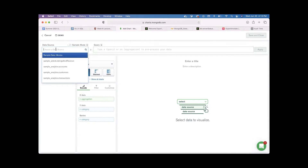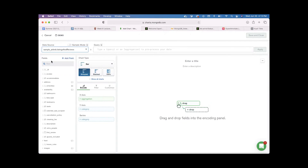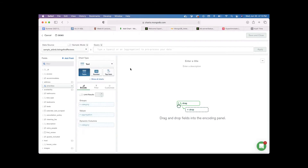Let's connect to the sample Airbnb listings and reviews data source. It will take some time to load the fields, and once loaded you can see all the fields available in that data source. In the chart type, select the chart you want to use for data analysis — I'm going to select a Text chart. Once selected, you can start analyzing the data: just drag and drop the fields to the groups, values, and dynamic value columns, and it will give analysis depending on the fields you drag and drop.